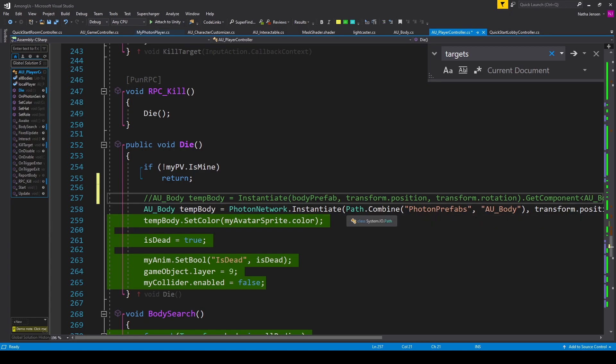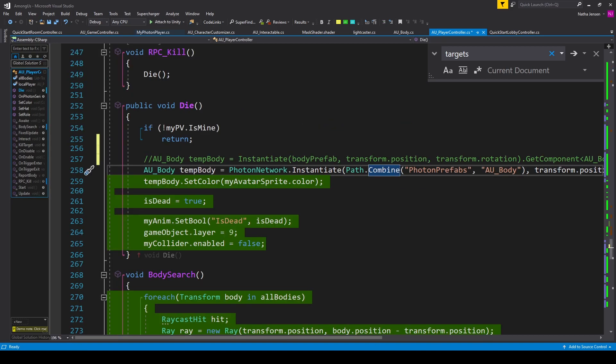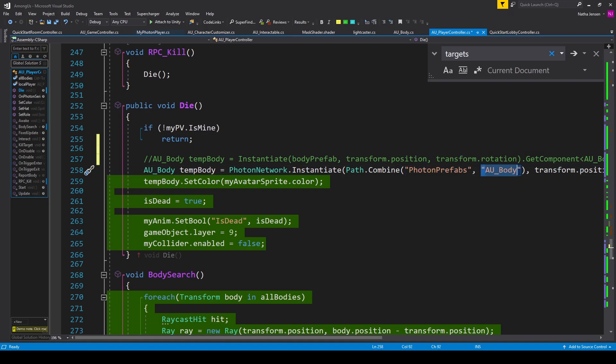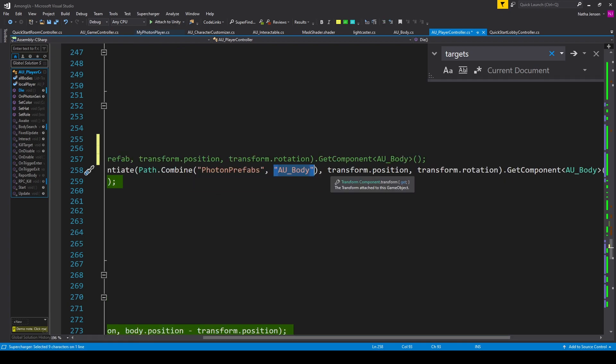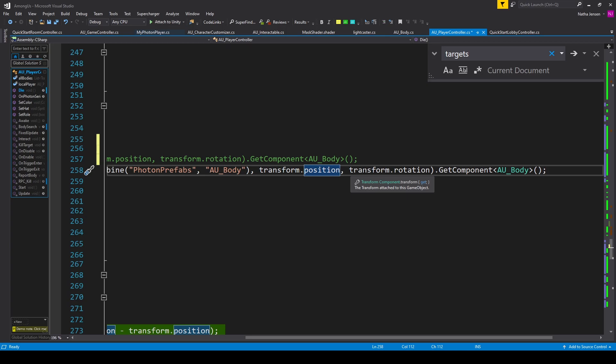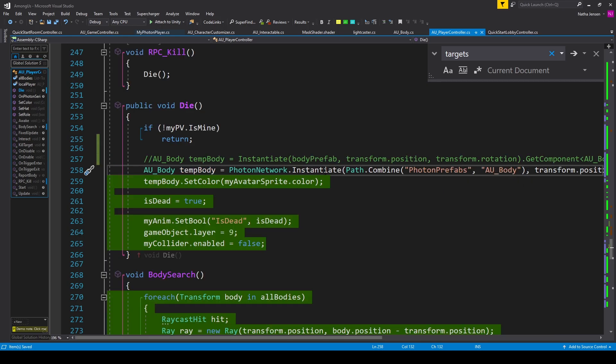Inside this function, I have Path.Combine, which you'll need to add the namespace System.IO for. Inside the Combine function, I'm passing in the name of our PhotonPrefabs folder, which is the folder inside Resources, and then the name of our body prefab, which is AU_Body. For the position, I'm passing in transform.position. For the rotation, I'm passing in transform.rotation. And then I'm getting the AUBody script with .GetComponent, and we're looking for AU_Body.